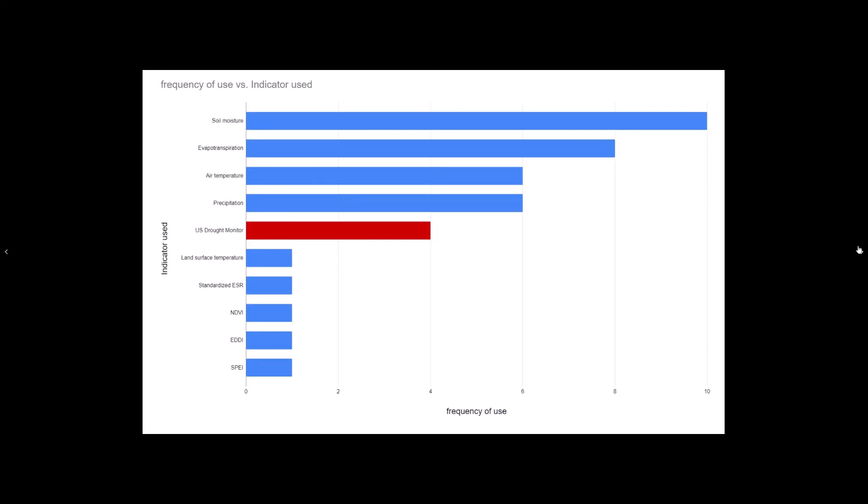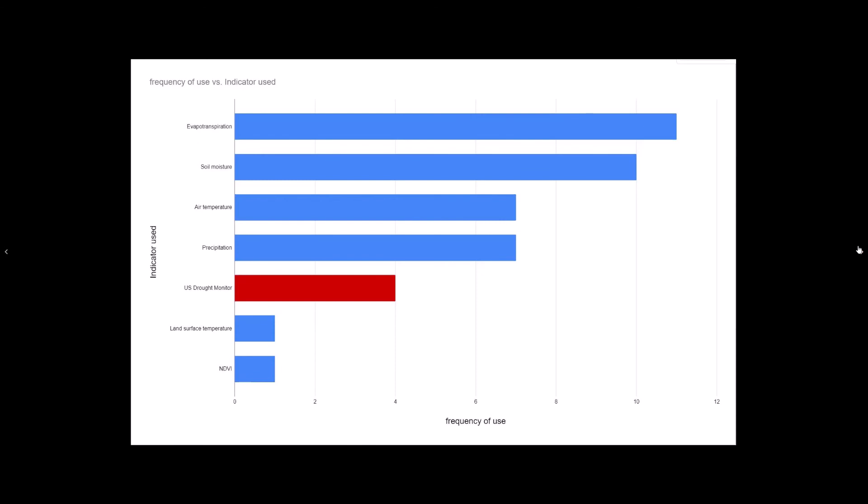This literature review also looked at which indices were used in defining flash drought. Soil moisture, evapotranspiration, temperature, and precipitation were used the most. I've highlighted here the drought monitor as it represents a combination of several indices, but to be fair, the ESR, EDDI, and SPEI are also combined indices. So, when pulling these base elements from these indices and combining them with the counts of other indices, evapotranspiration becomes the most used indicator of flash drought, showing up in 11 papers.